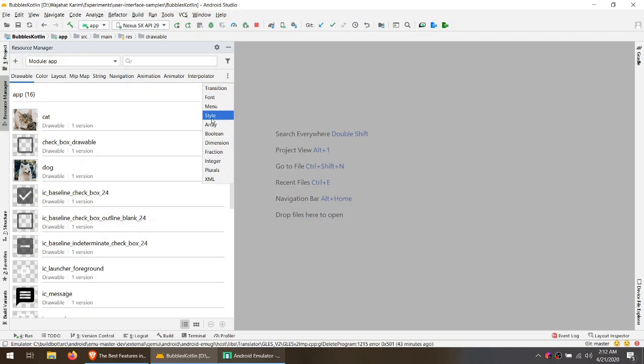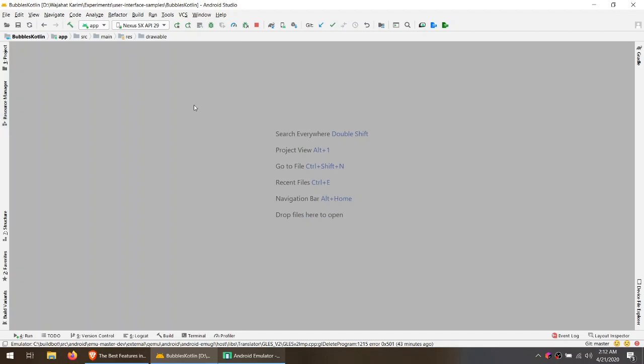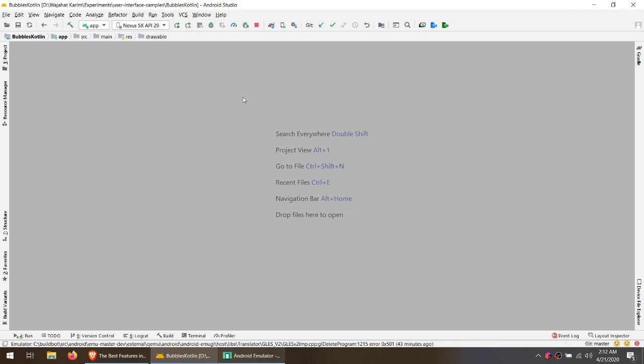Like I can see where are my animations and transitions. I don't have to scroll through a whole list of nested folders and directory to see where my drawable is placed and how can I edit it. So this is very easy and helpful.